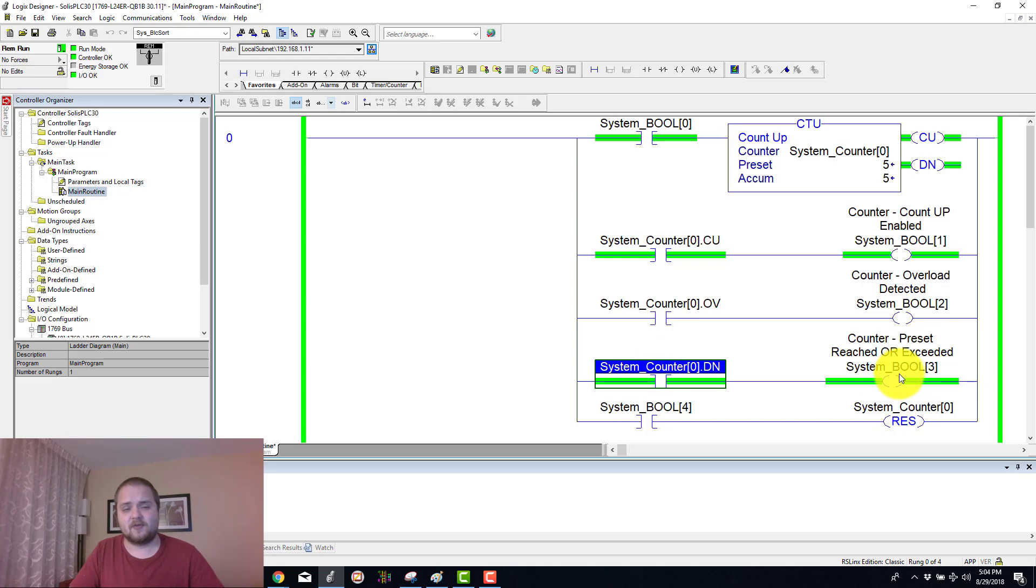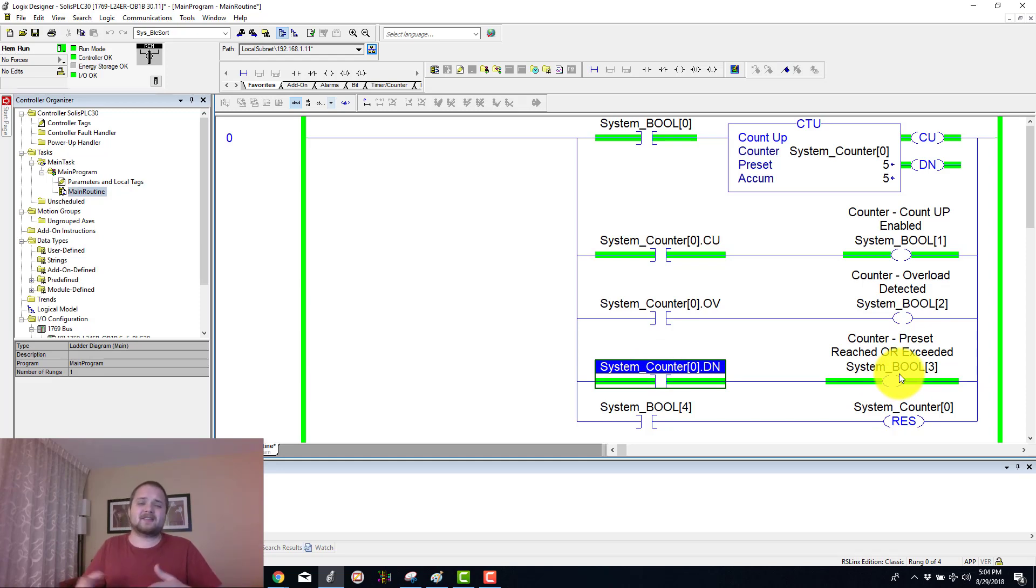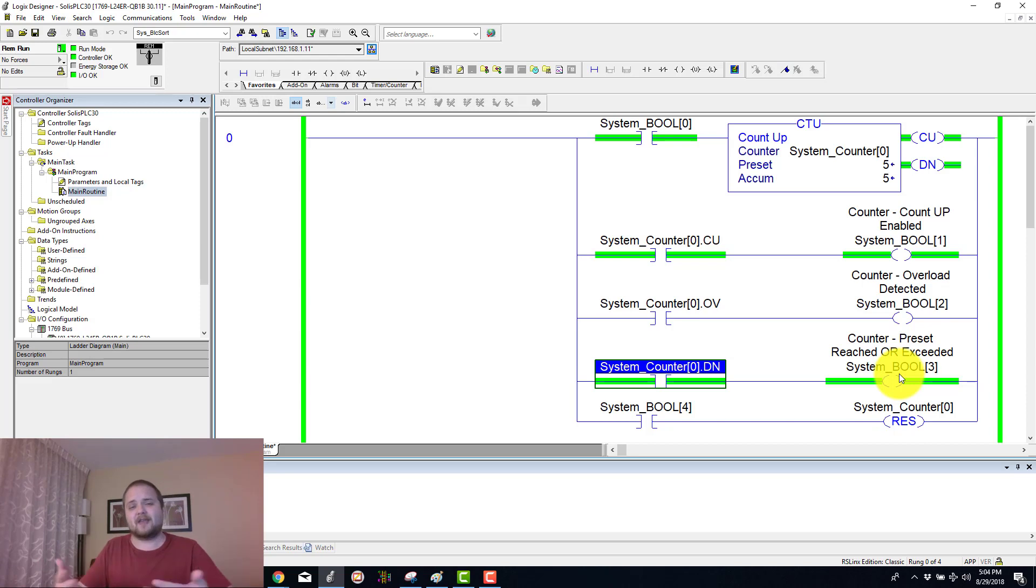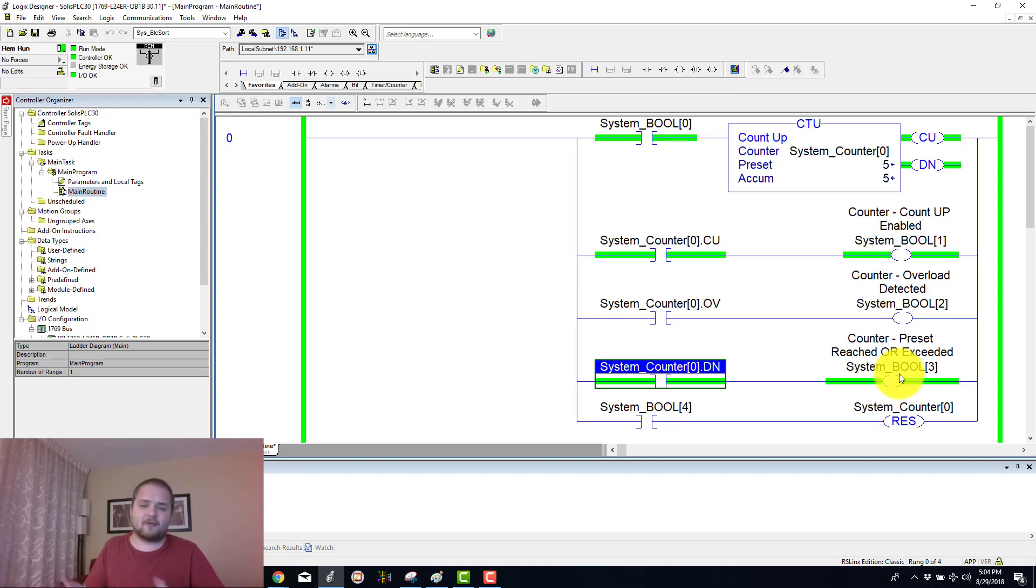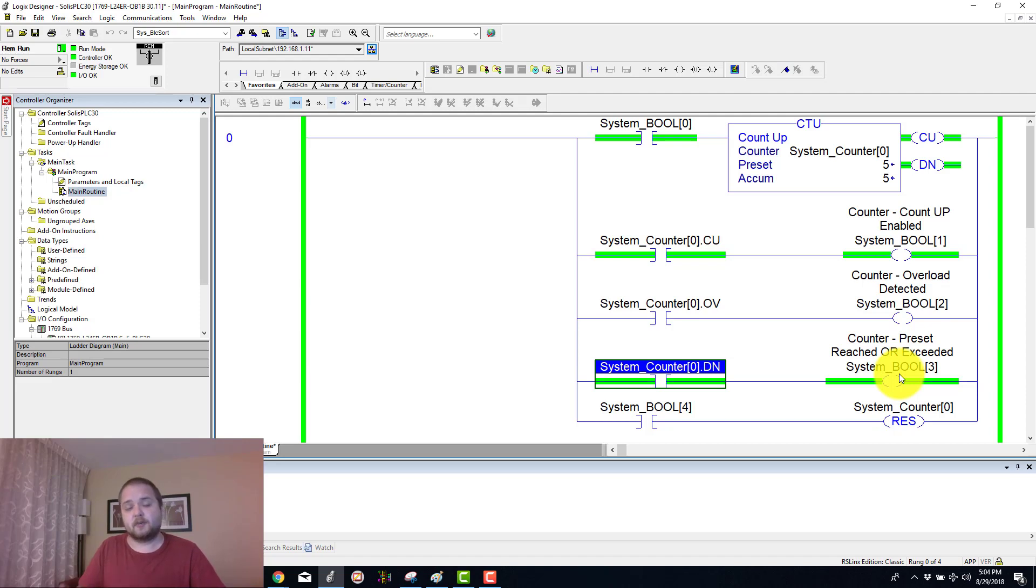Again this could be used for batches. For example, if you have 5 products in a certain package, then you count up to 5 and you know you have a full box of whatever product you're looking at. Then you can of course reset your counter, look for 5 again, and then say that yes you have another box which has been completed, so on and so forth.